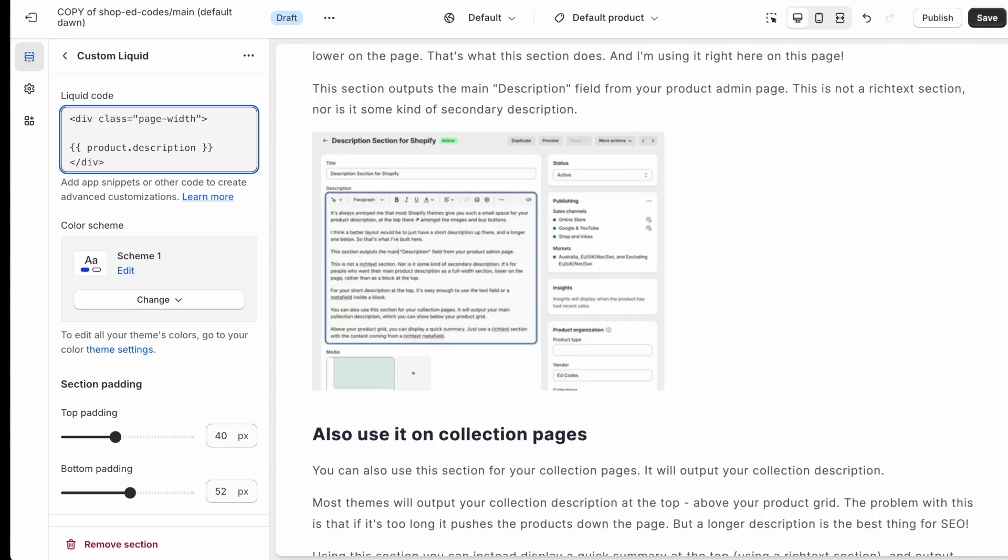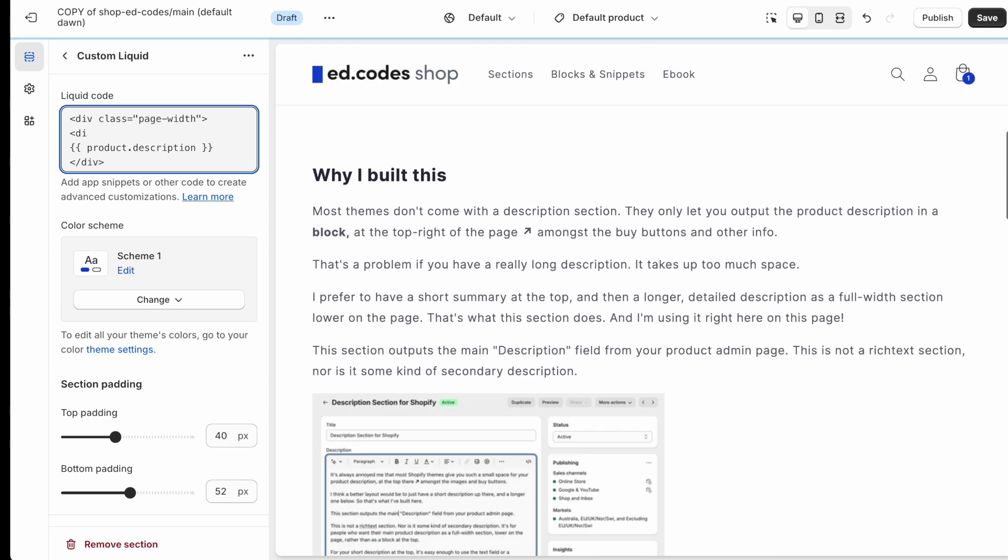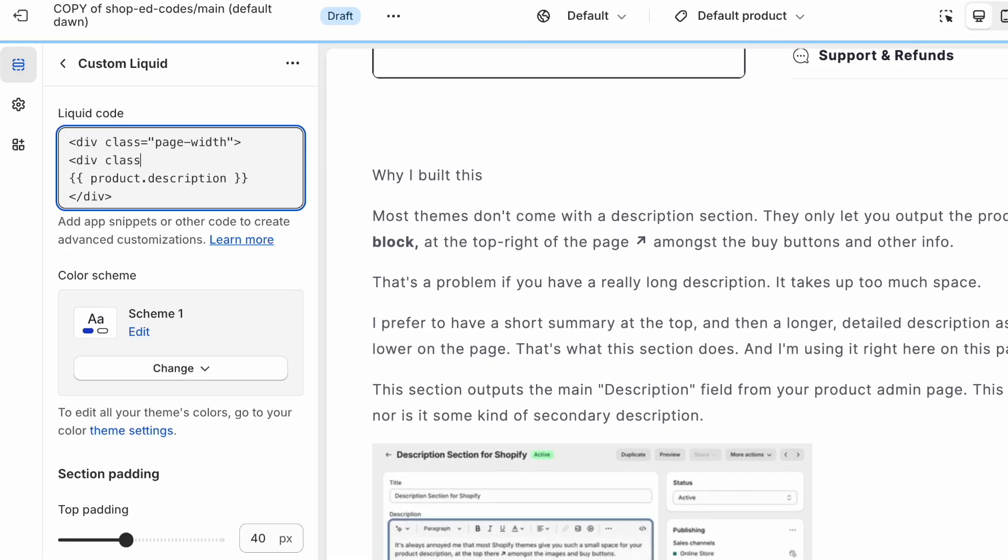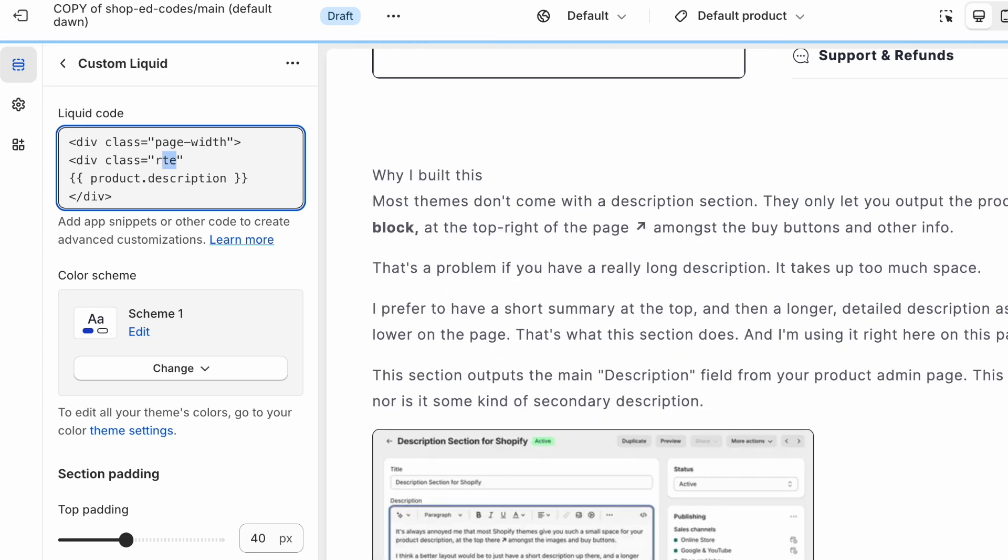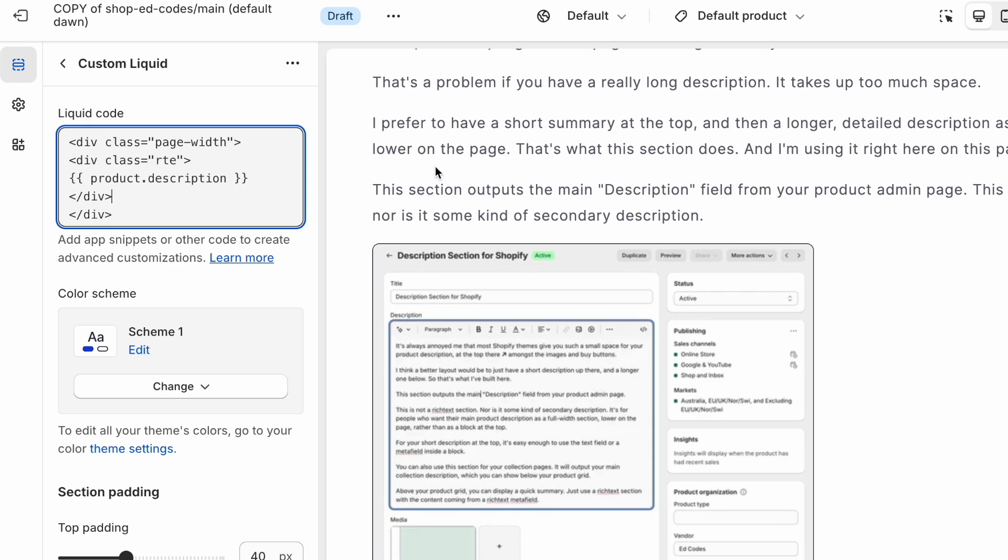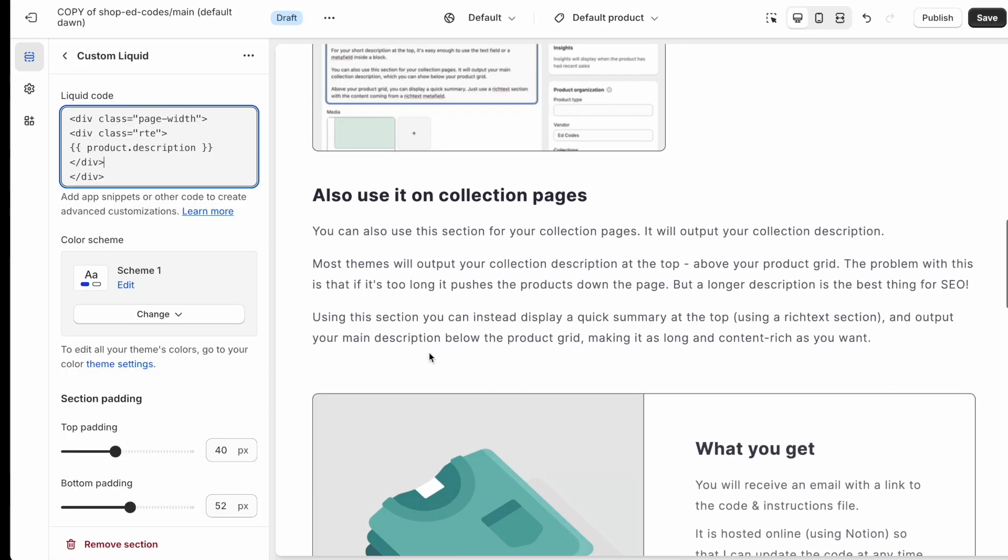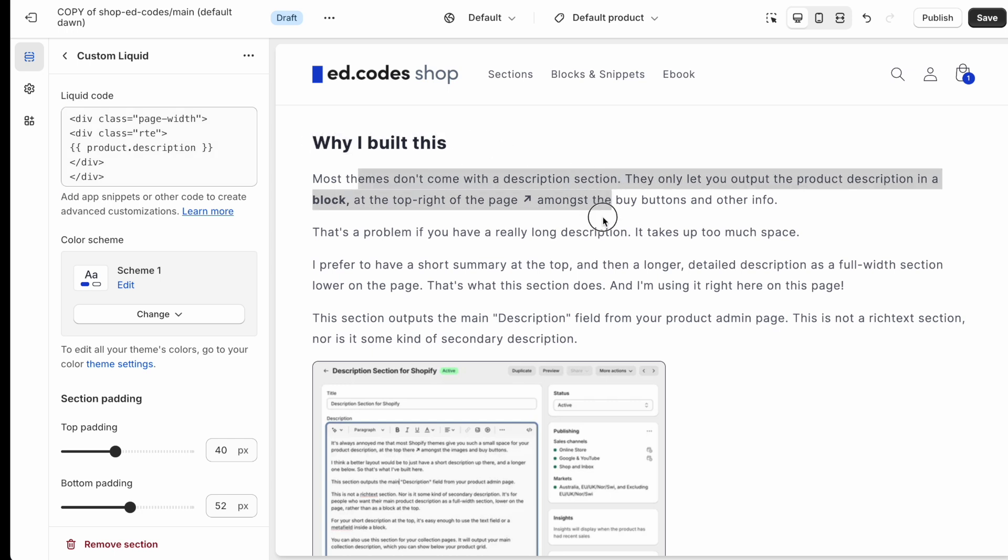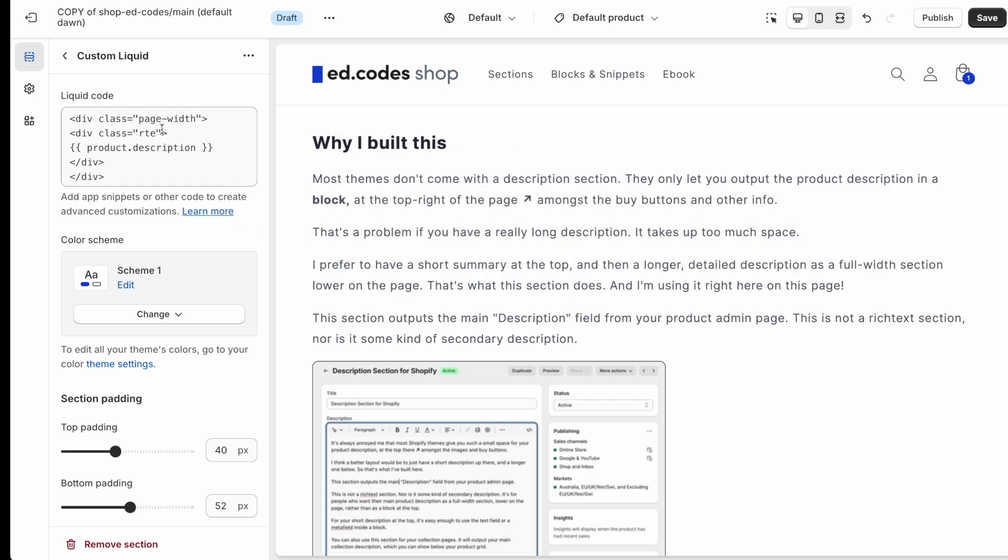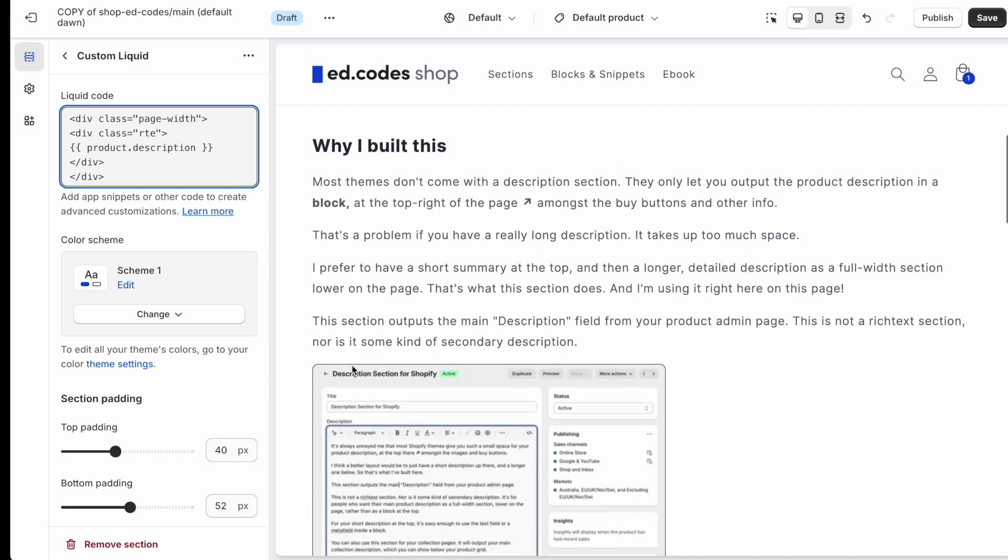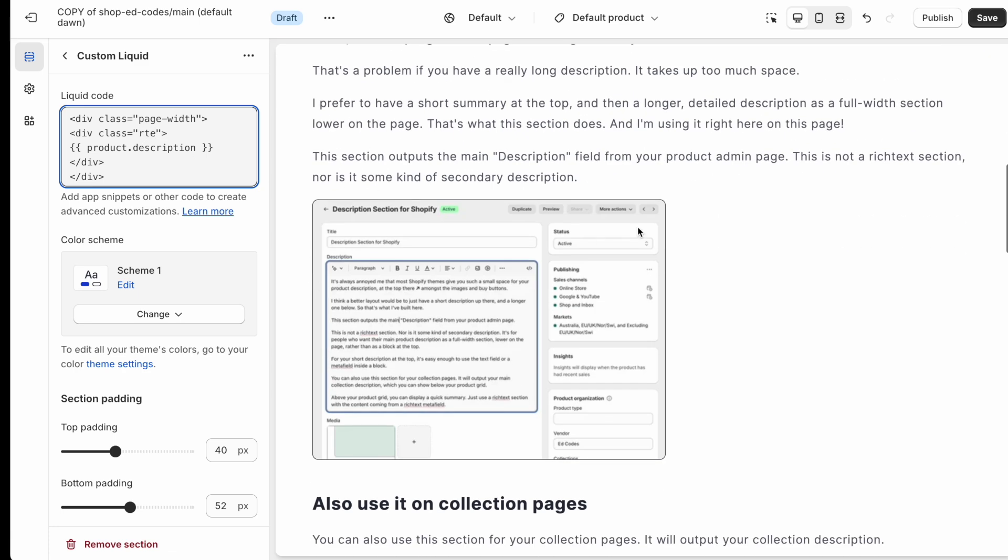Now one more thing I'd probably recommend adding is another div also with a class of RTE. This stands for rich text element, and it just applies the correct sort of styling to large text areas. For example, on many themes, it will adjust the color and the size of the body text. But if you just notice, if I delete this now, the image will be less styled. You know, when I add RTE, the image will have a slight border. Right.